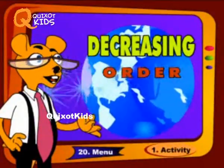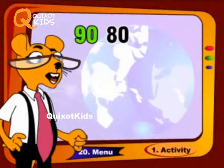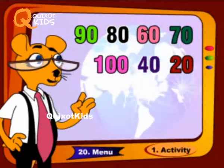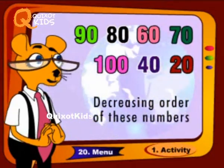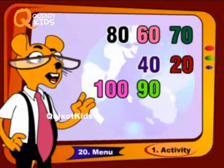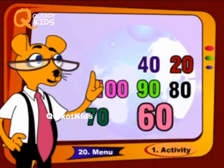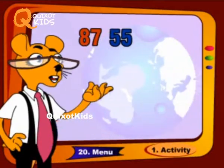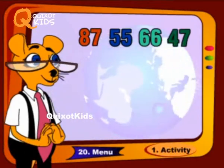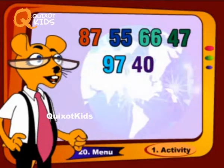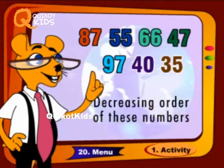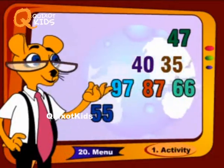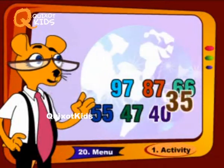Decreasing order: 90, 80, 60, 70, 100, 40, 20. Decreasing order of these numbers: 100, 90, 80, 70, 60, 40, 20. Next set — 87, 55, 66, 47, 97, 40, 35. Decreasing order of these numbers: 97, 87, 66, 55, 47, 40, 35.